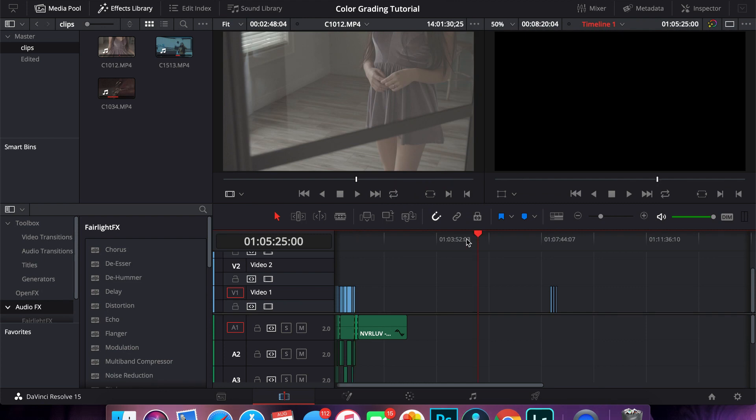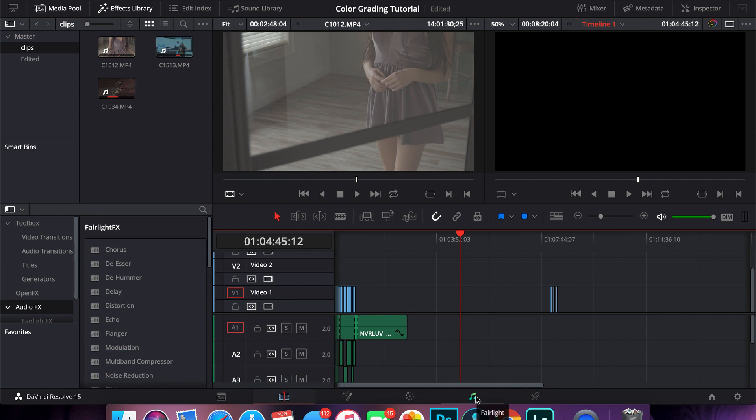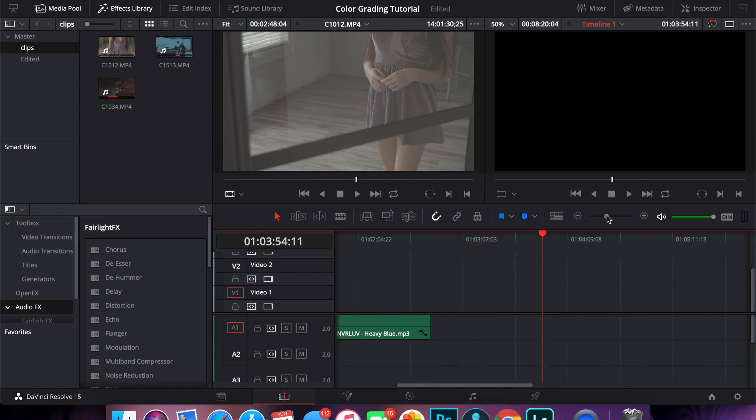Okay guys, so now that we are in DaVinci Resolve we can get started on color grading. If you're new to DaVinci, I honestly recommend it. I think it's the best program out in the market right now. It's completely free, it has Fusion in it which is basically like After Effects, has the best color grading software, it has professional software for audio. So I definitely recommend you jumping on DaVinci if you haven't heard about it yet.